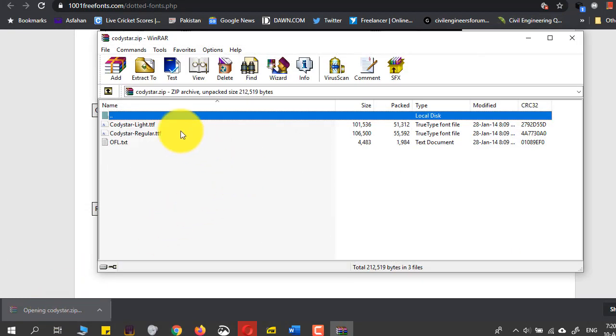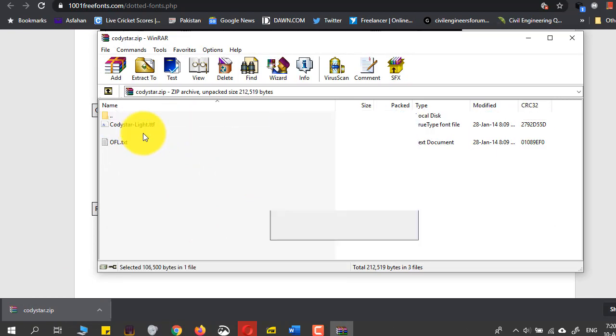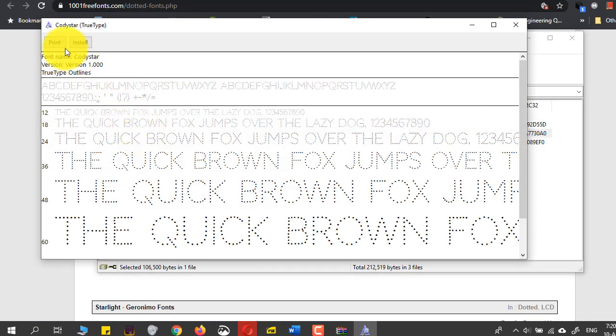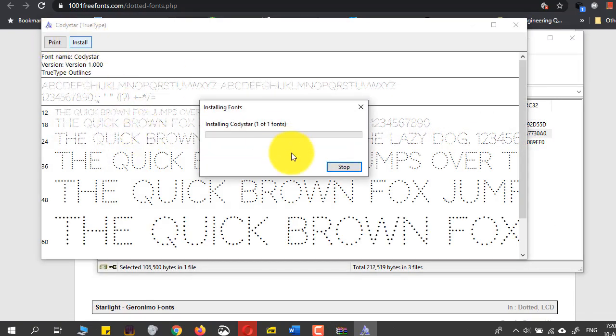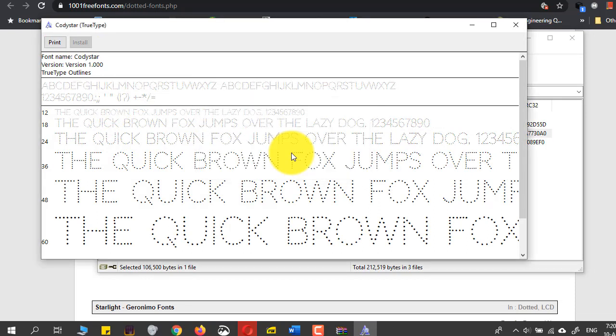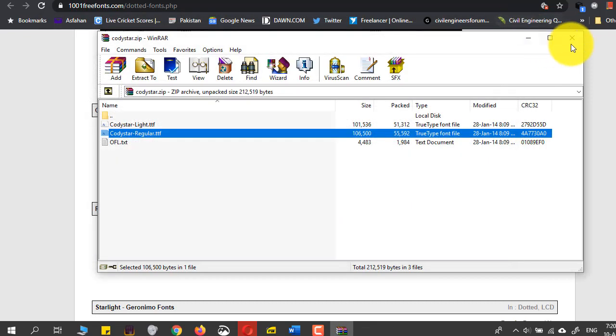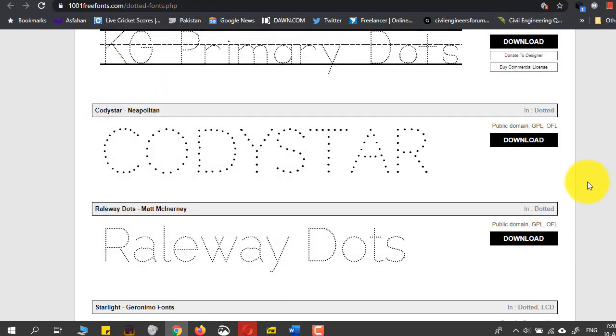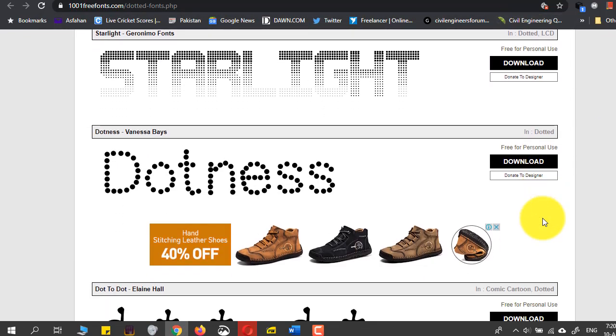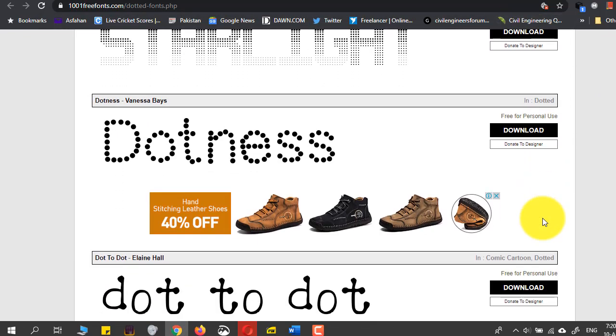I will open this file, the Codistar regular, open it and click install, and it's installed in Word. Similarly, I will try another one, this Dotness by Vanessa Bays.